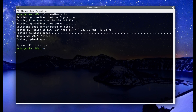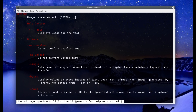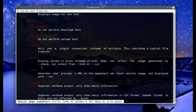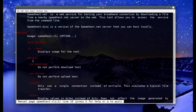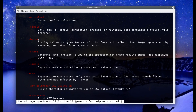speedtest-cli has some other options — you can check them with: man speedtest-cli. A few useful ones: --simple gives you clean output without the dots and progress indicators. --no-download skips the download test so you only do the upload test. --no-upload skips the upload test so you only do the download test. --help or -h gives you help instead of using man.